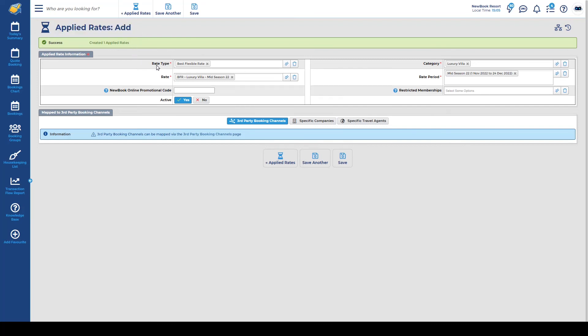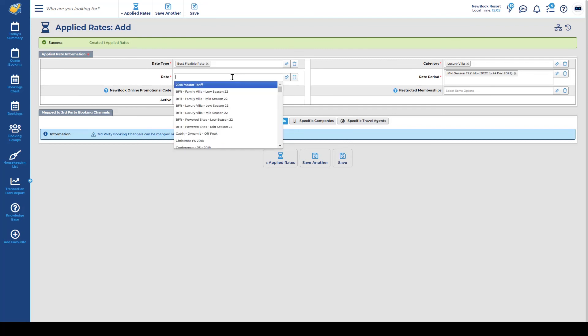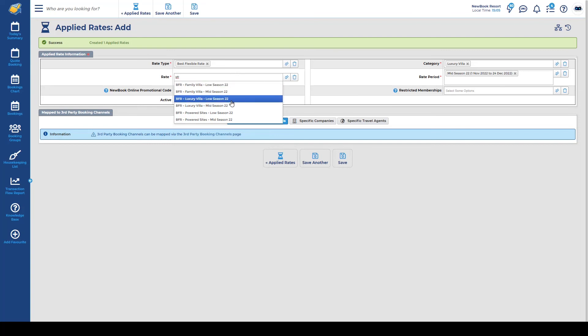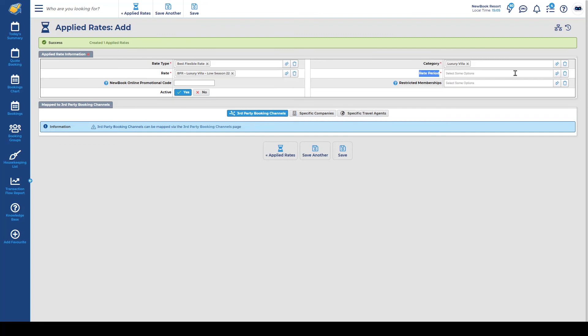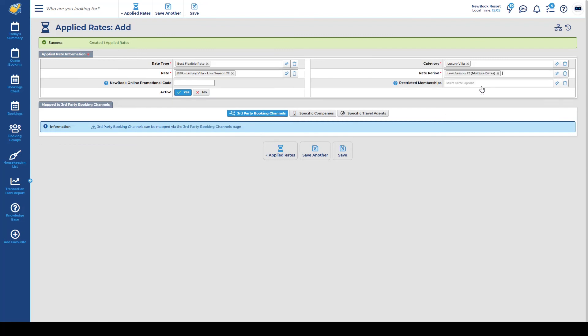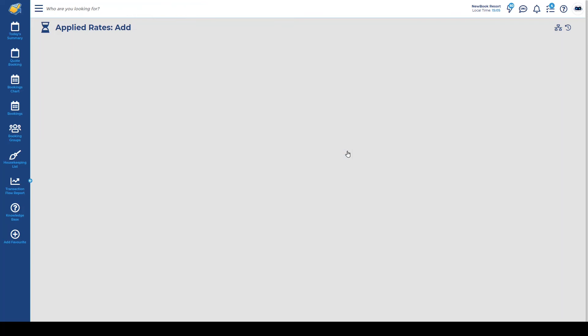Now that those four sections have been set I can save another which will save that rate application and allow me to create another. This time I can keep the rate type as is, the rate I'm going to remove because I would like to do my best flexible rate for my luxury villa in the low season. I keep the category and all I do is remove my mid-season and replace it with the low and simply save.